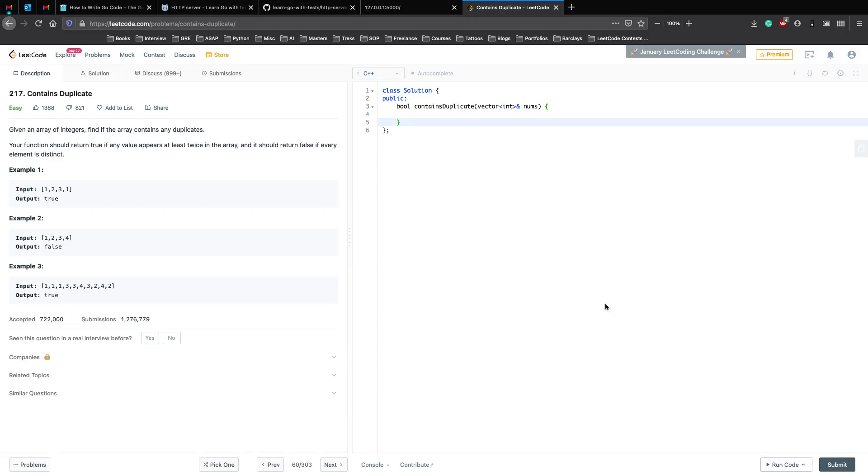This is a collaboration with Programming Knowledge. In this video we'll solve Contains Duplicate, the 217 LeetCode problem.